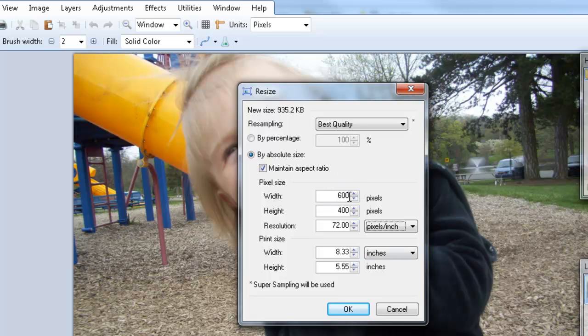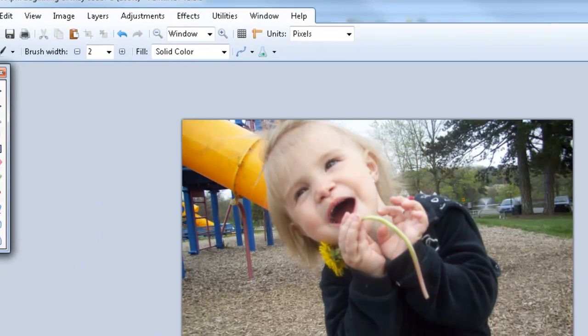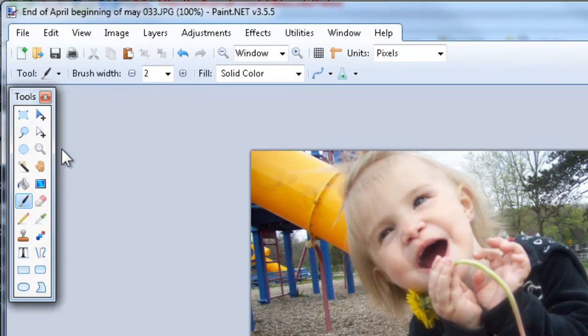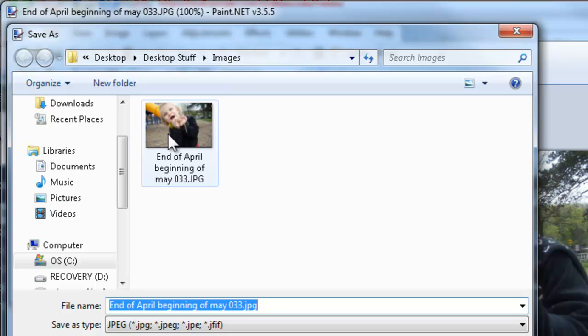Now that we have our width and height adjusted, I'm going to click on OK and wait for the image to process. Then it's simply a matter of doing a save as, because we don't want to save over the original large picture, we want to keep that one.